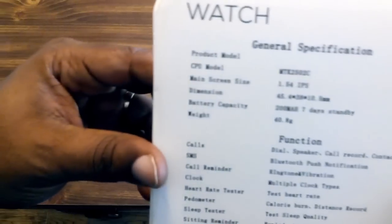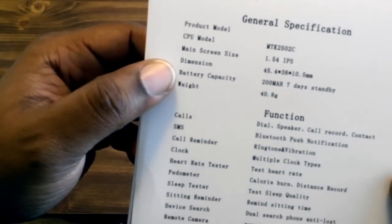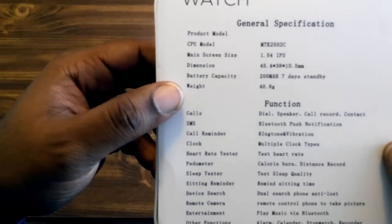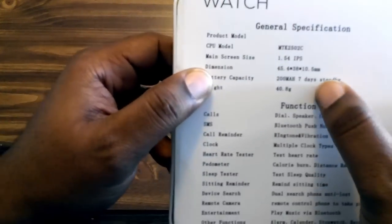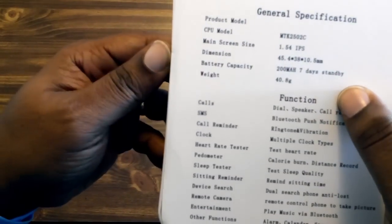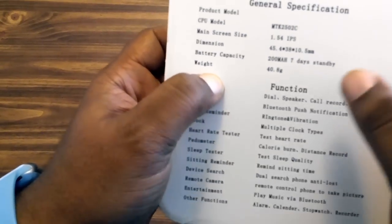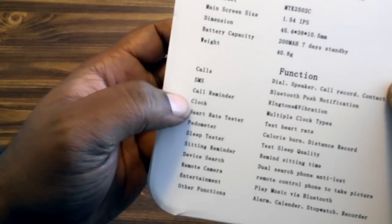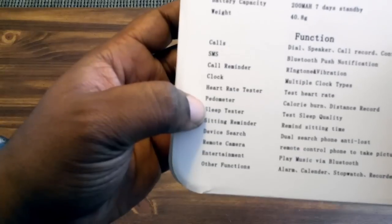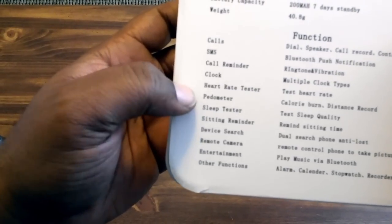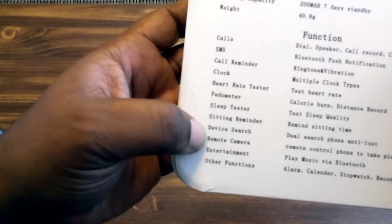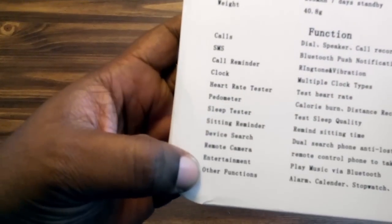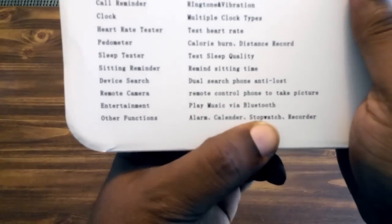There's a 1.54 inch screen, there's a battery capacity - this thing says seven days standby, I'm almost guaranteeing that's not legit. But anyway, you can make calls, SMS, call reminder, clock, heart rate tester, sleep tester, pedometer, sitting reminder, device search, remote camera, entertainment.